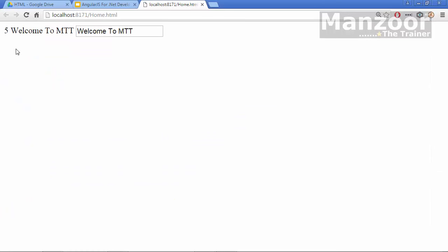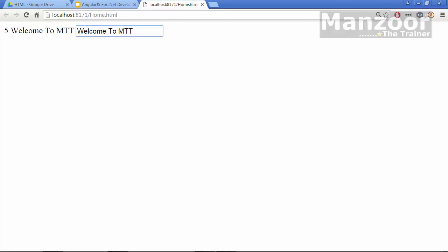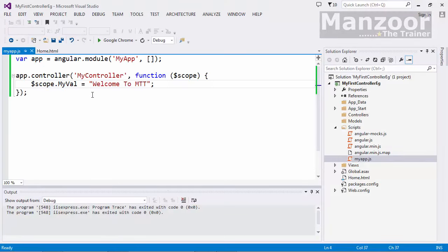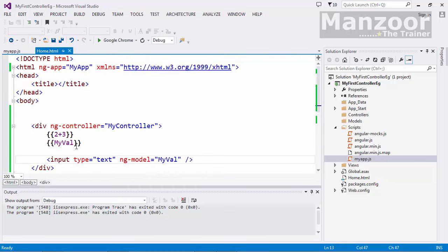Yes, it is working — the value 'Welcome to MTT' is displayed. If I change the value in the input field, it changes in the expression too. So changes in the view will make a change in the model — two-way binding. We have successfully set up a controller with a module, stored data using the `$scope` object as the model, and accessed it in the view using `myValue`.